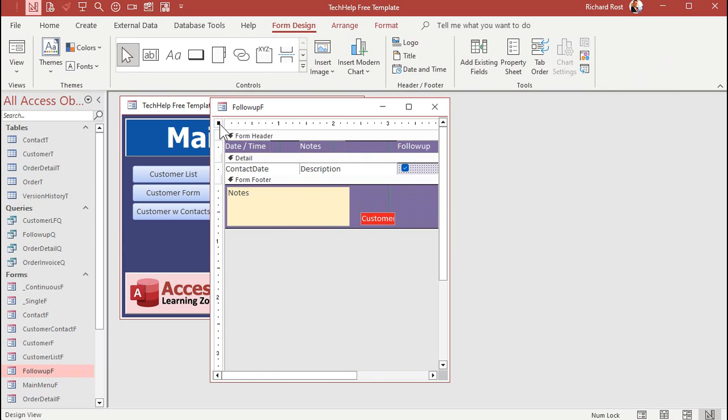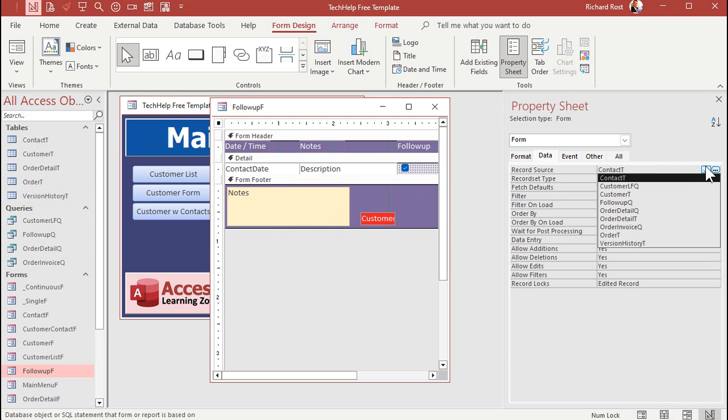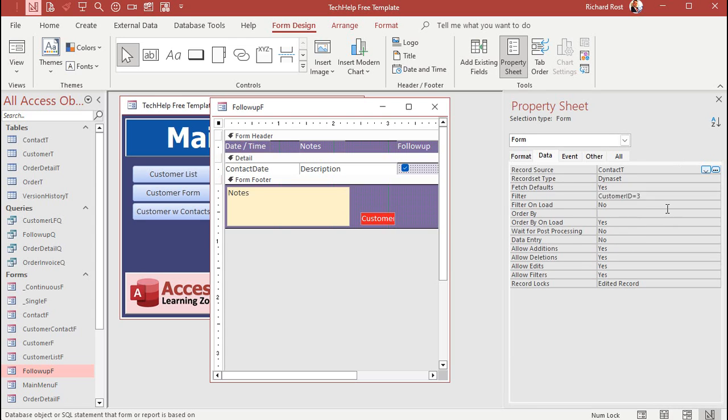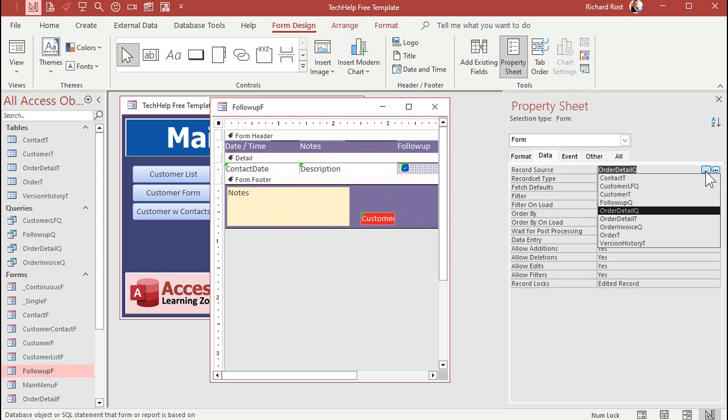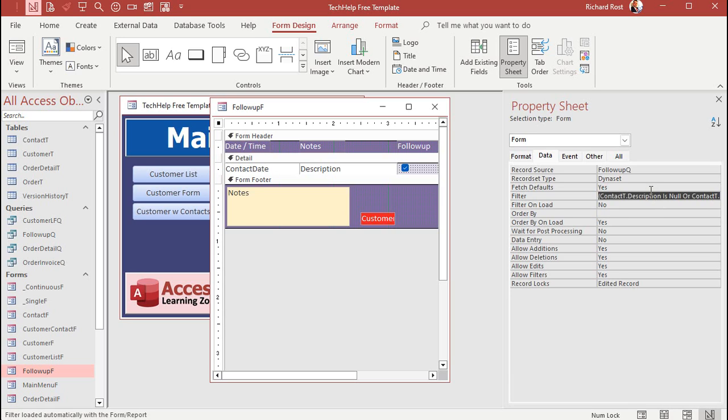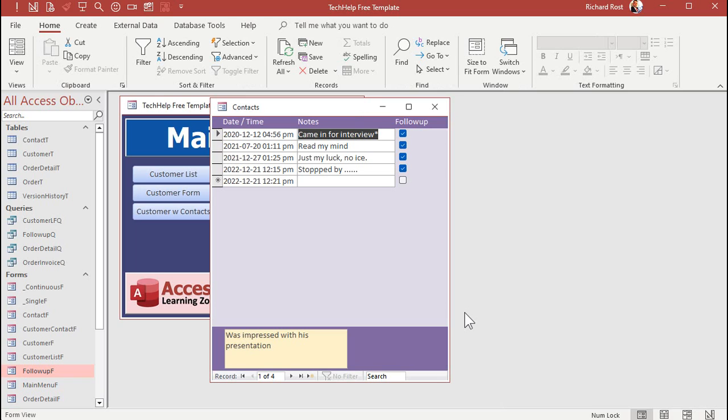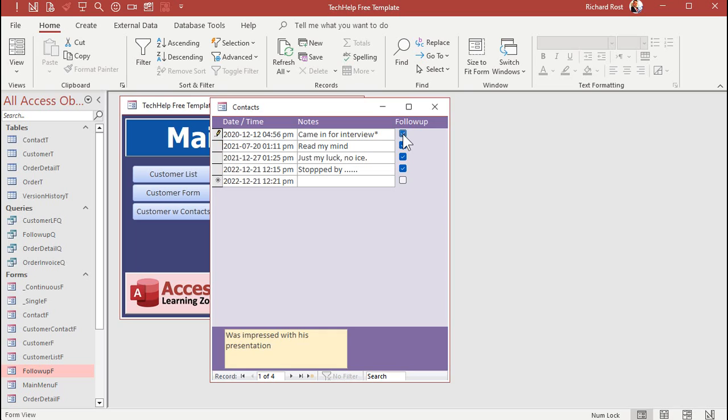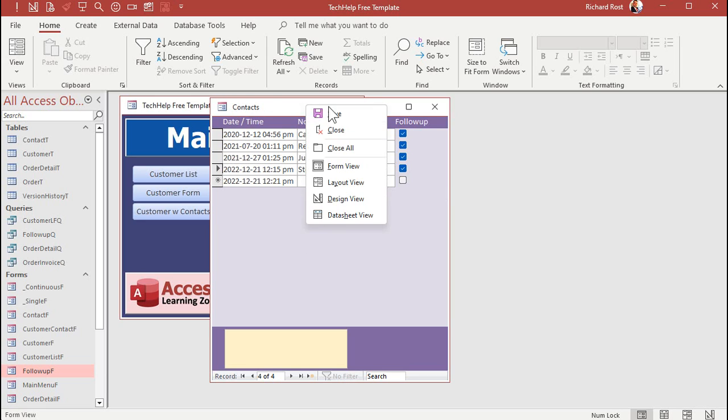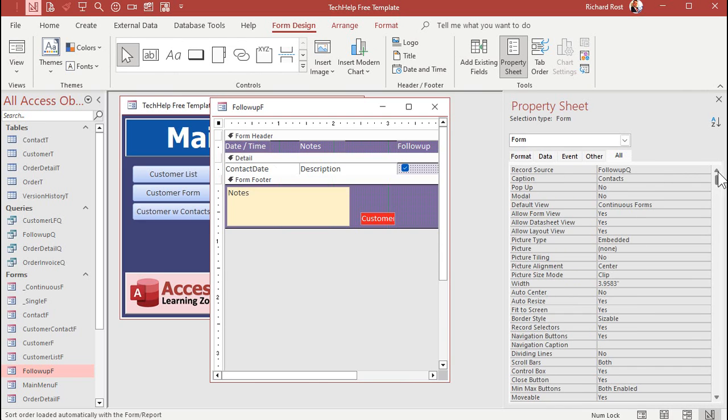All right. So save that. Let's close it and open up our follow-up form. Now, the follow-up form is still getting its data from the contact table. So let's change that. Design view. Open up the form's properties right there. And change the contact T to follow-up queue. And you can get rid of any other things in here that, like the filters in there. We don't need that. All right. Save it. Close it. And now let's open it back up again. And there we go. Now you can see I can more easily check these on and off for each record I can see right here.